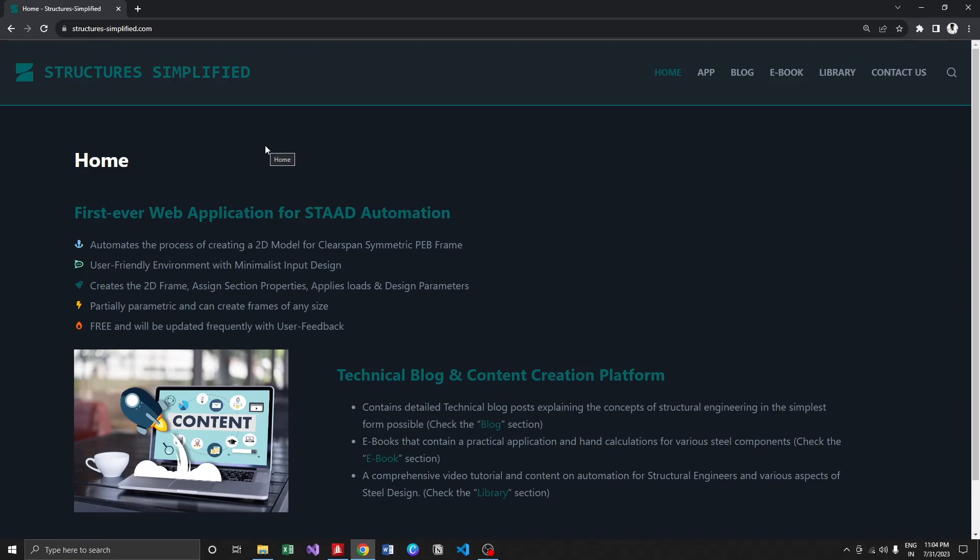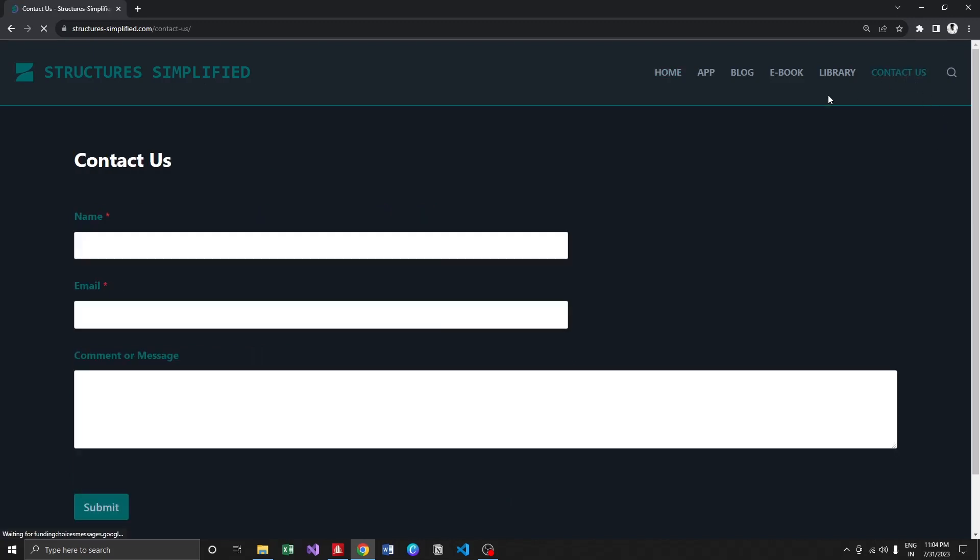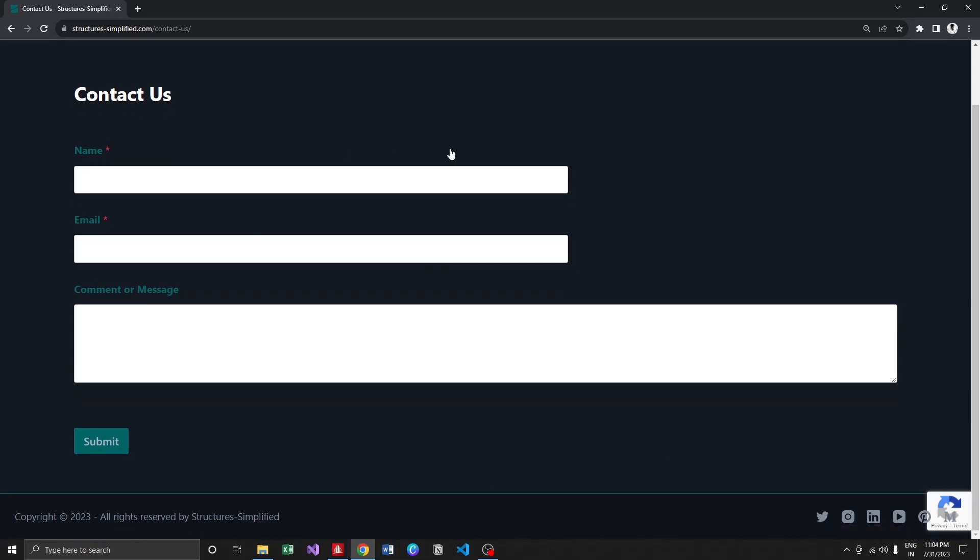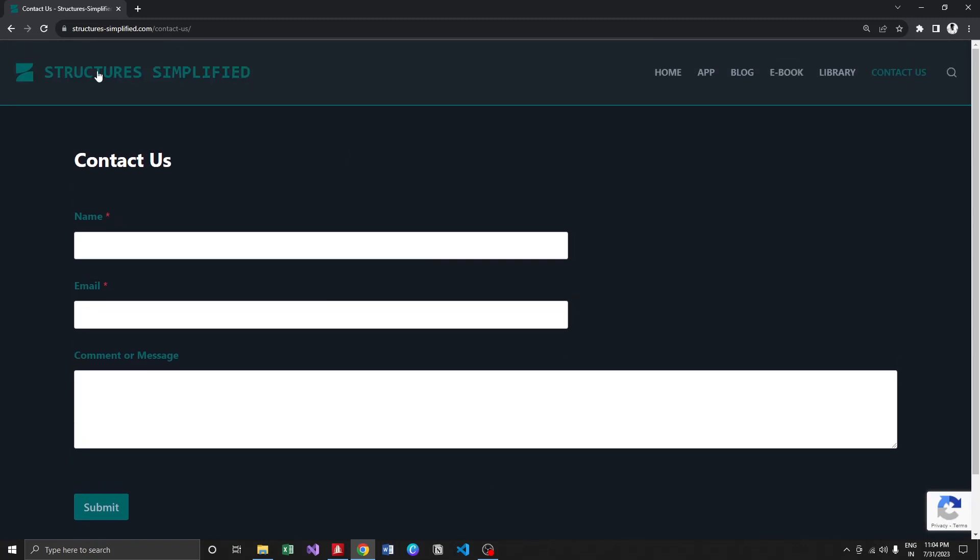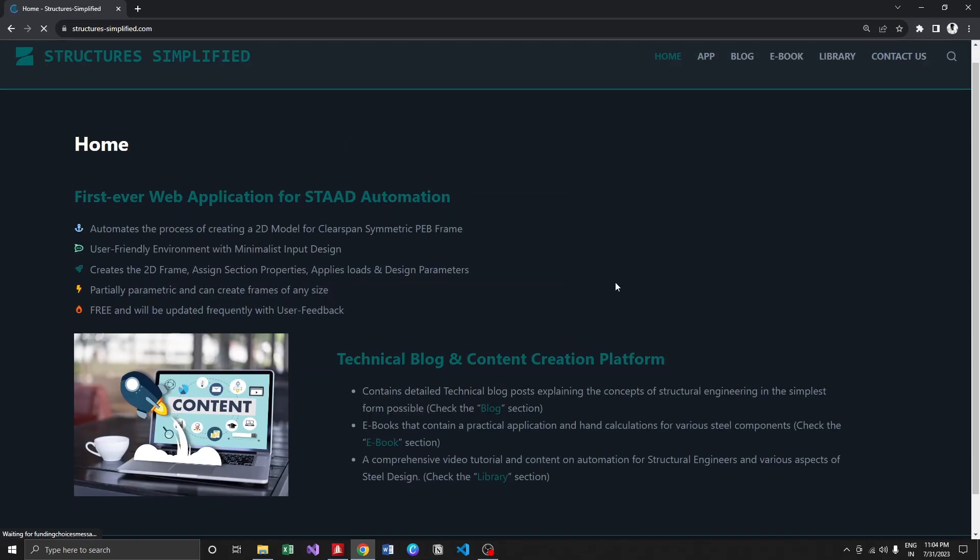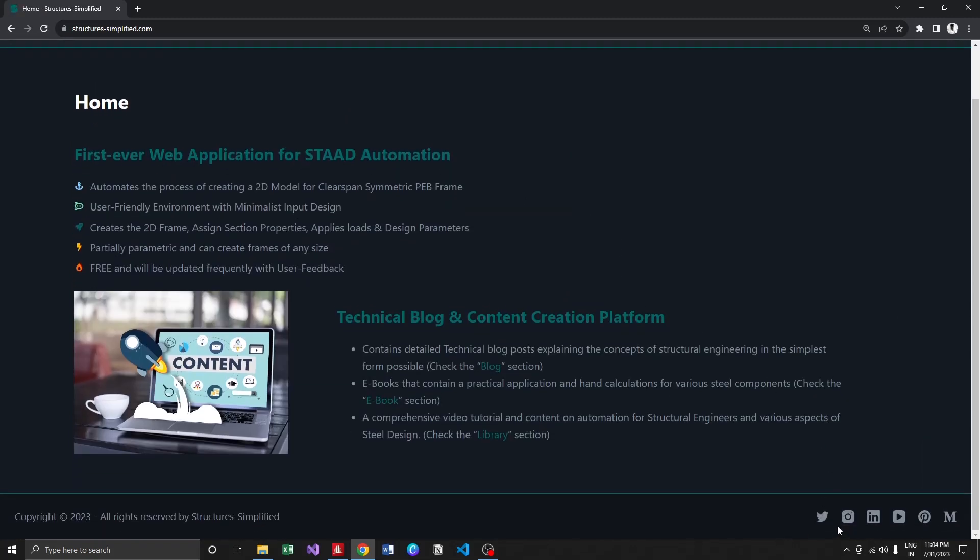In order to help me out with feedback or suggestions, you can always go to this contact us menu. I've provided all my social media links over here. You can contact me on LinkedIn or Instagram anytime.